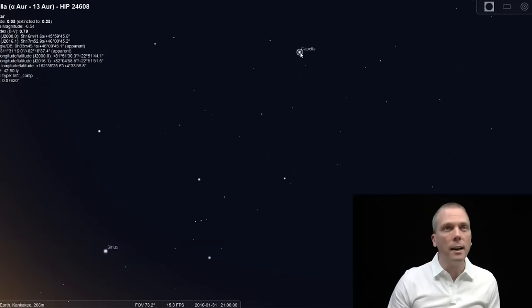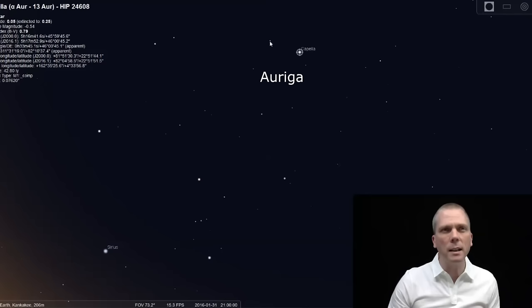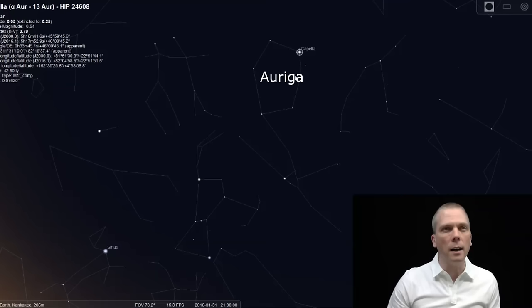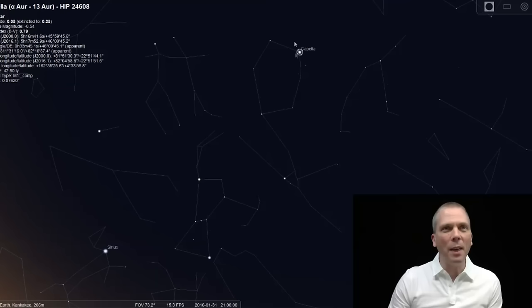Now, the shape of Auriga is a little bit odd. It's sort of this pentagon shape. Some people even say a hexagon if they use one of the other stars. It doesn't really look like what it's supposed to look like. It's intended to be a charioteer. And I don't really see a charioteer here in this shape. If you do, then more power to you. But that's where we're going. We're going to go past the horns of Taurus, basically, and up into this shape.